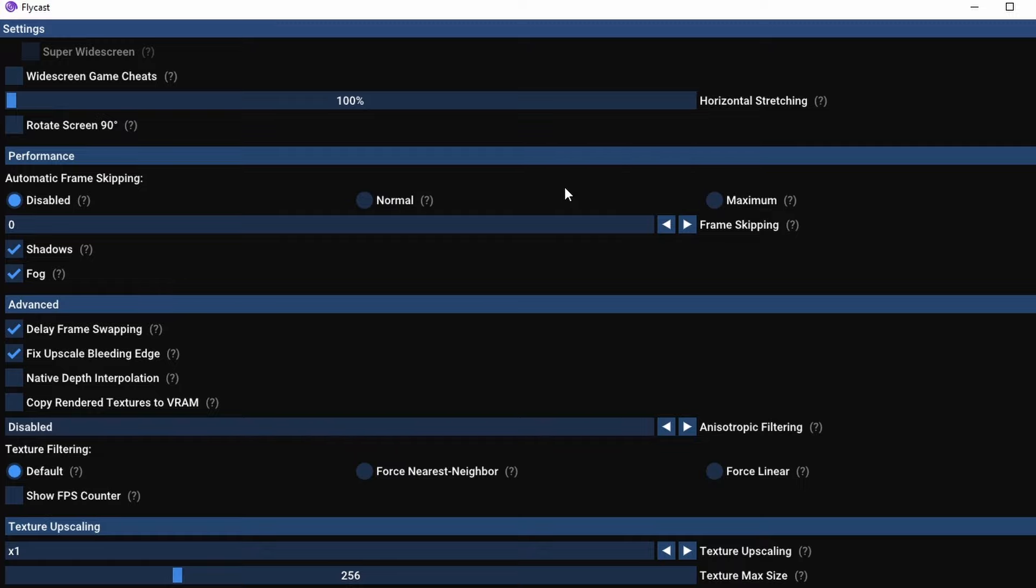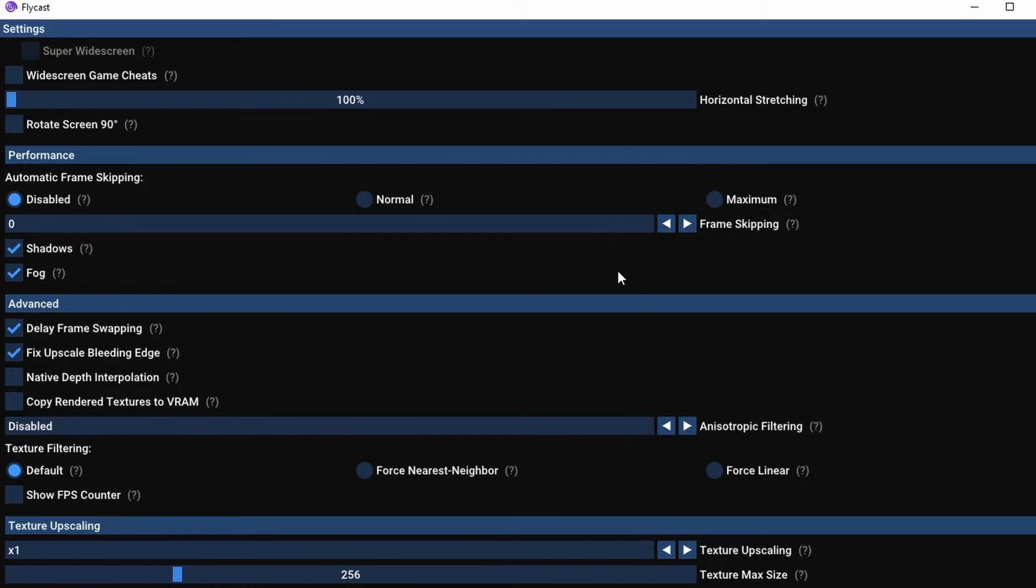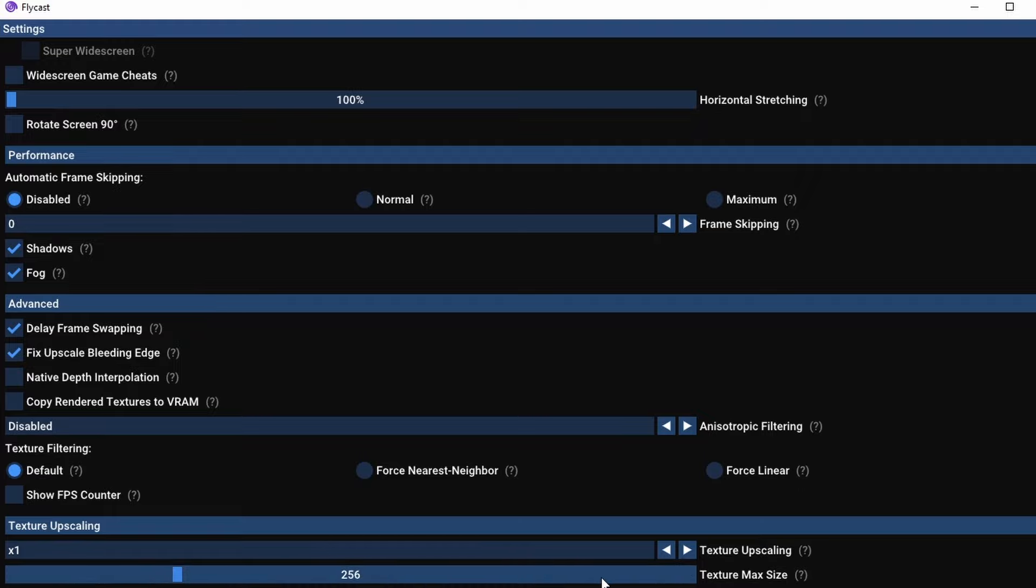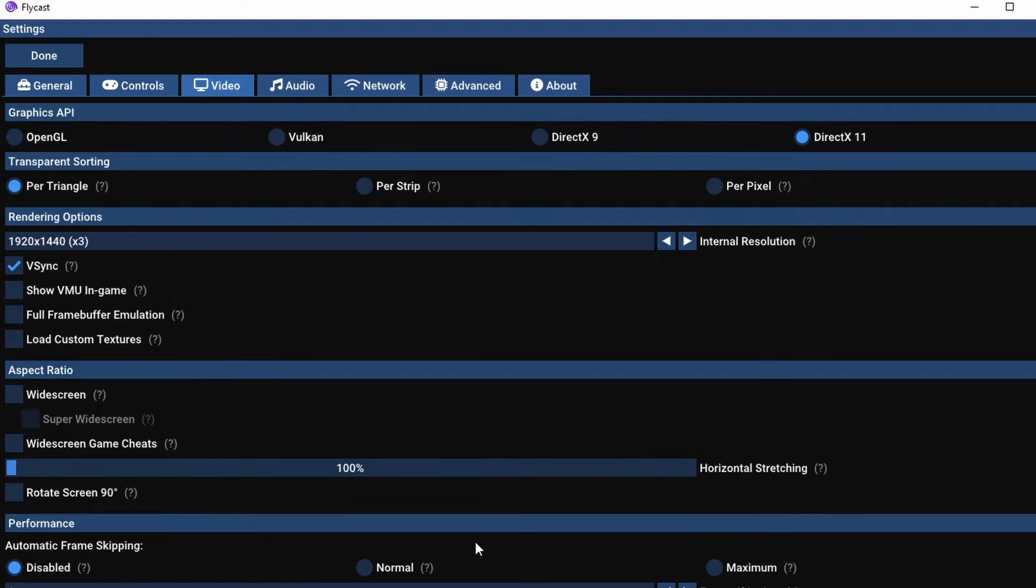So only change the options that I tell you to change unless you want to play around, and do be paying attention when you toggle settings. I do recommend maybe taking a photo or a screenshot so you can pop them back to default if you so choose.